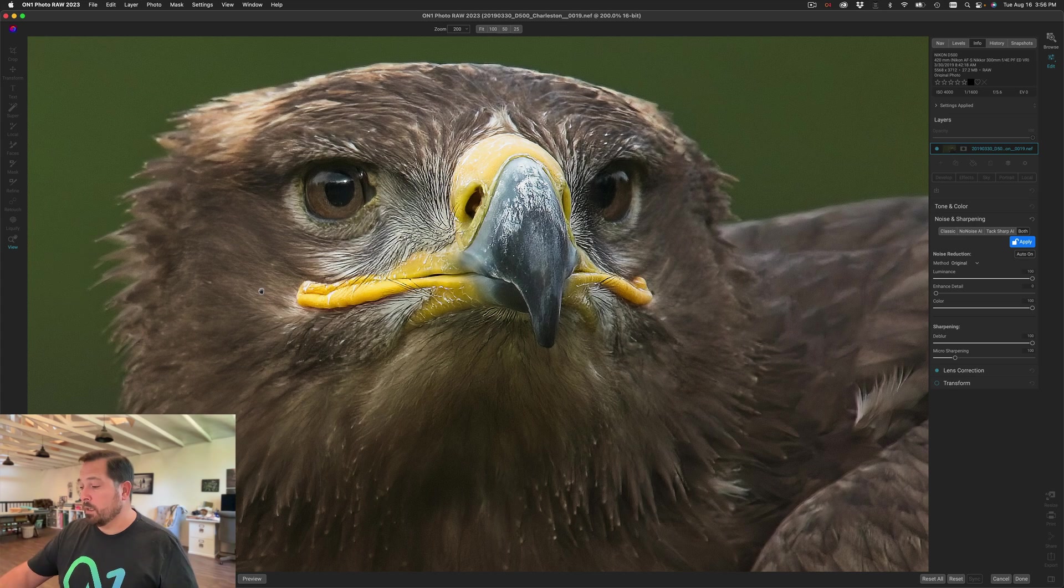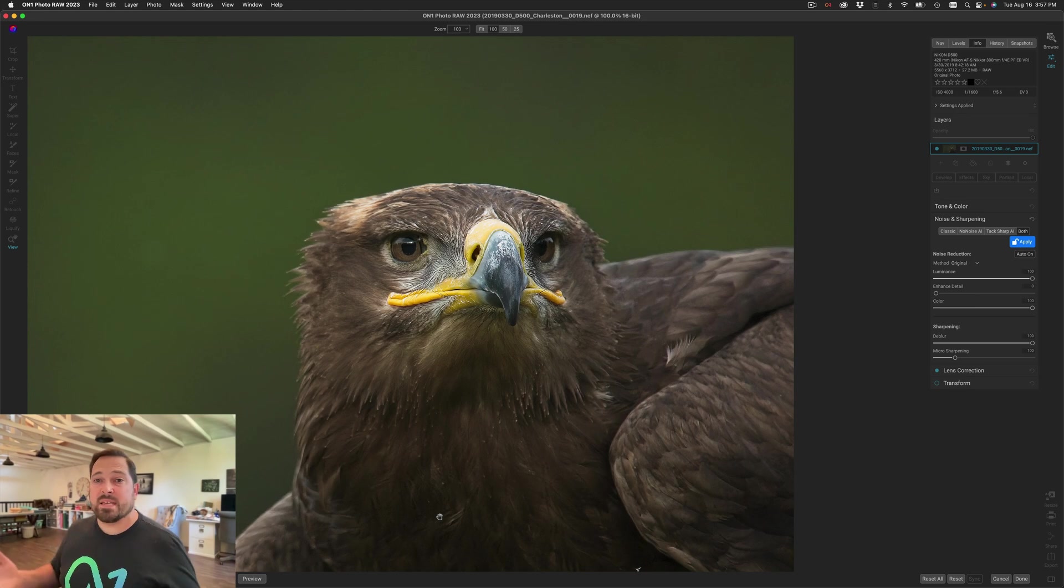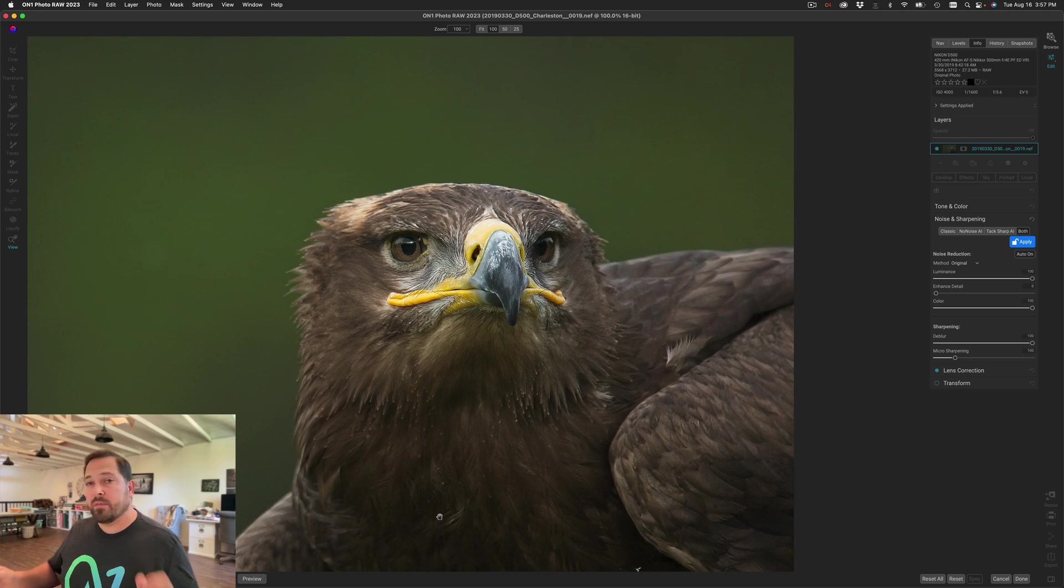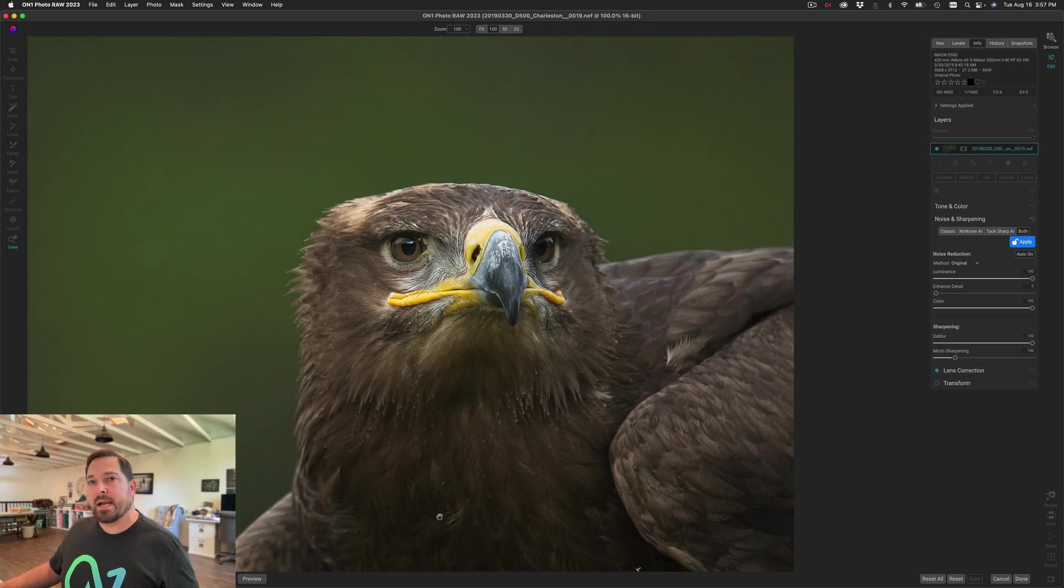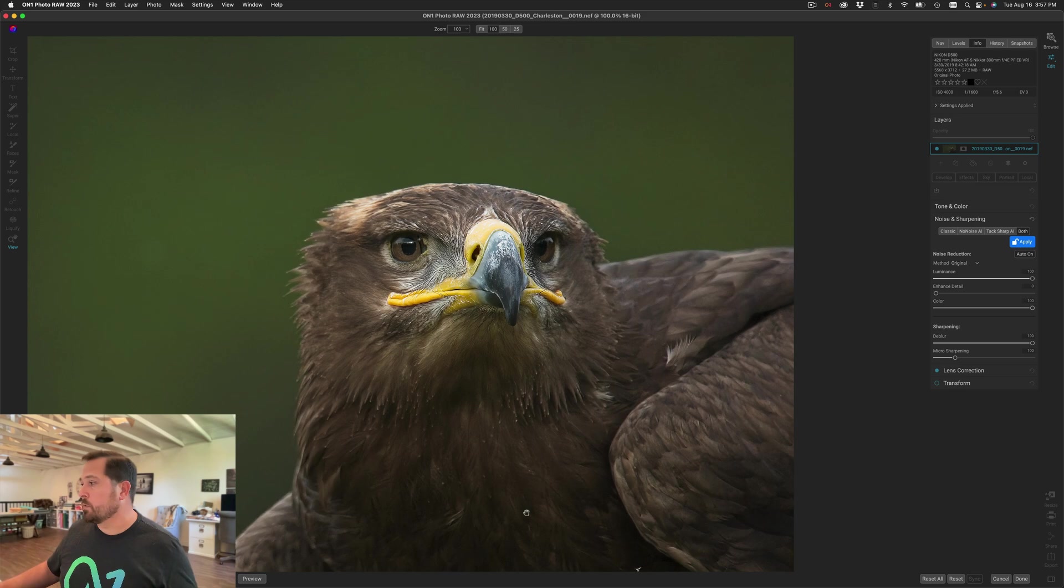We're at 200% here. Let me go back to a normal 100% view. It's crazy how it's balanced both noise reduction and sharpening at the same time. We've even added a brand new control called micro sharpening. This helps you bring up the smallest detail and the tiniest little textures in a photo without creating any ringing artifacts or edge halos.